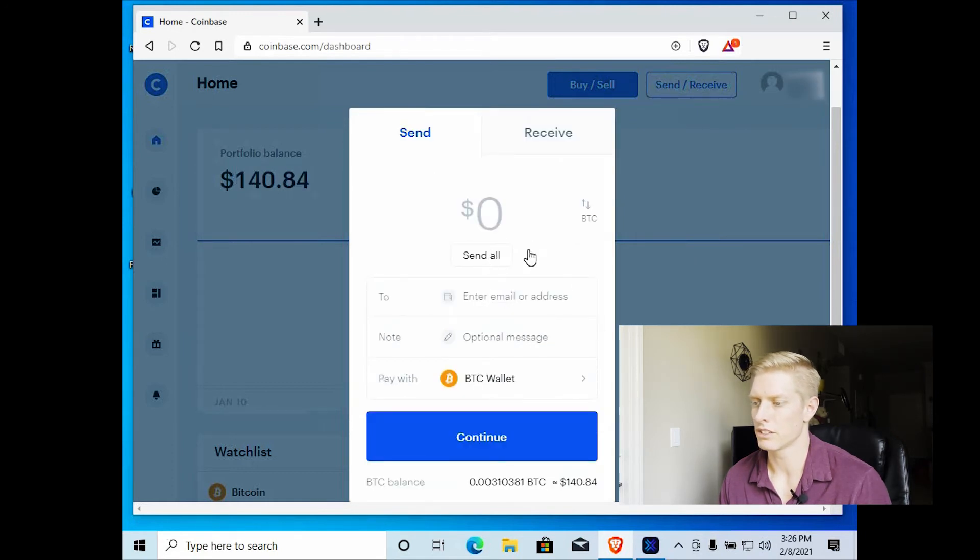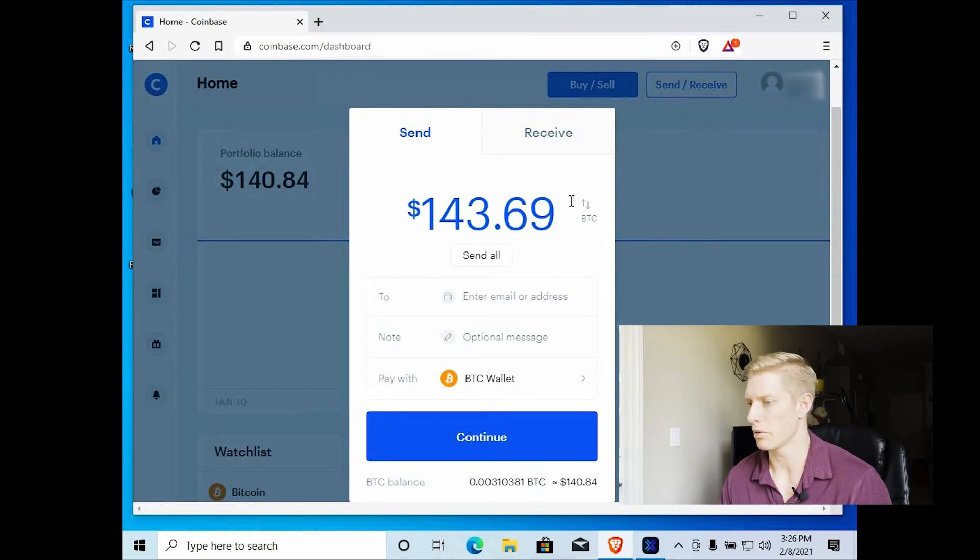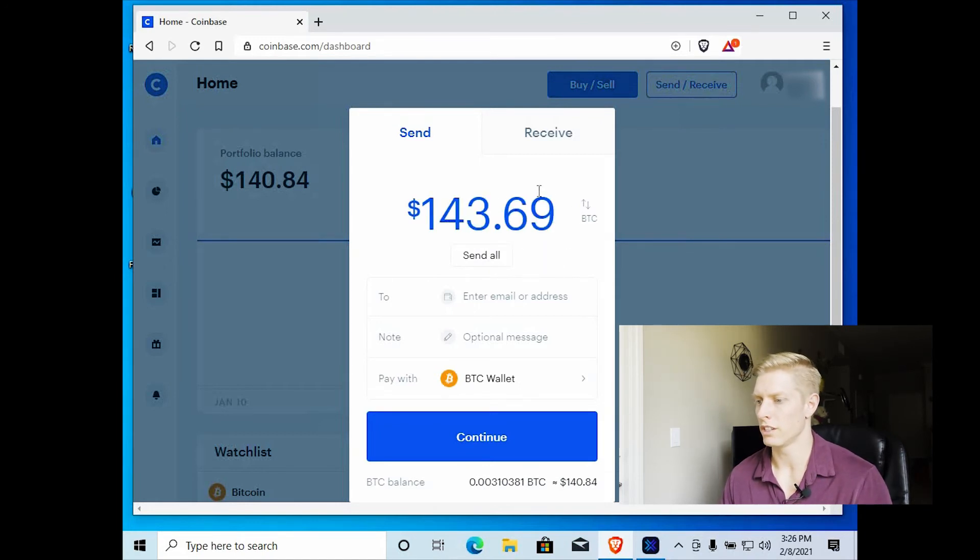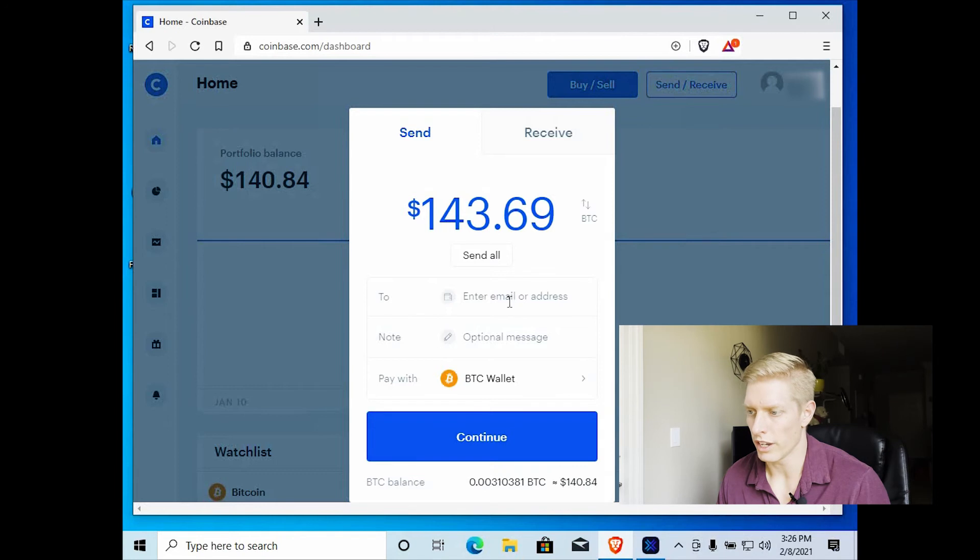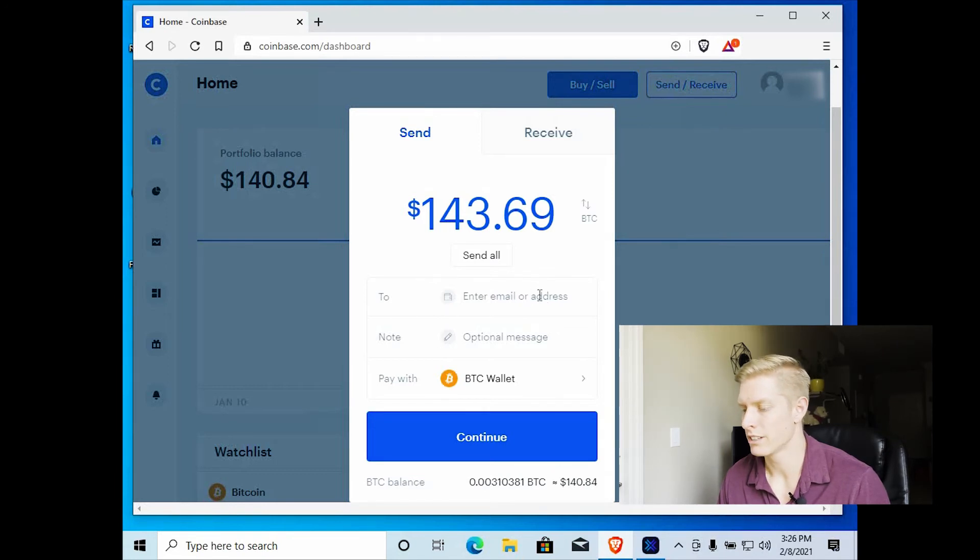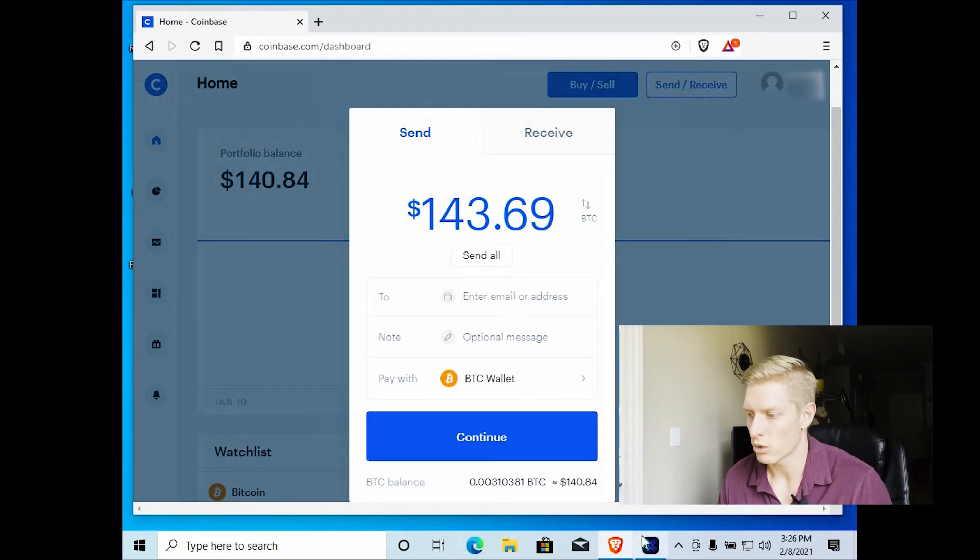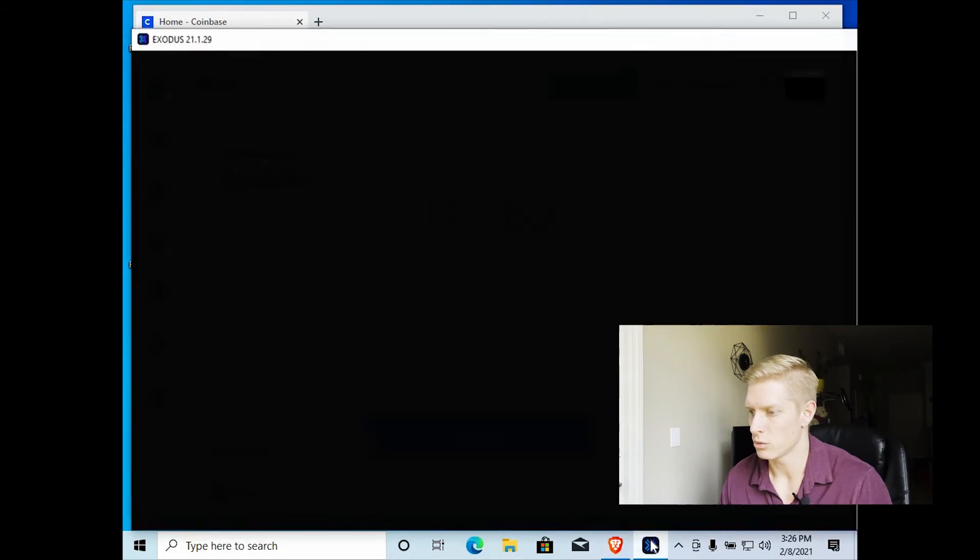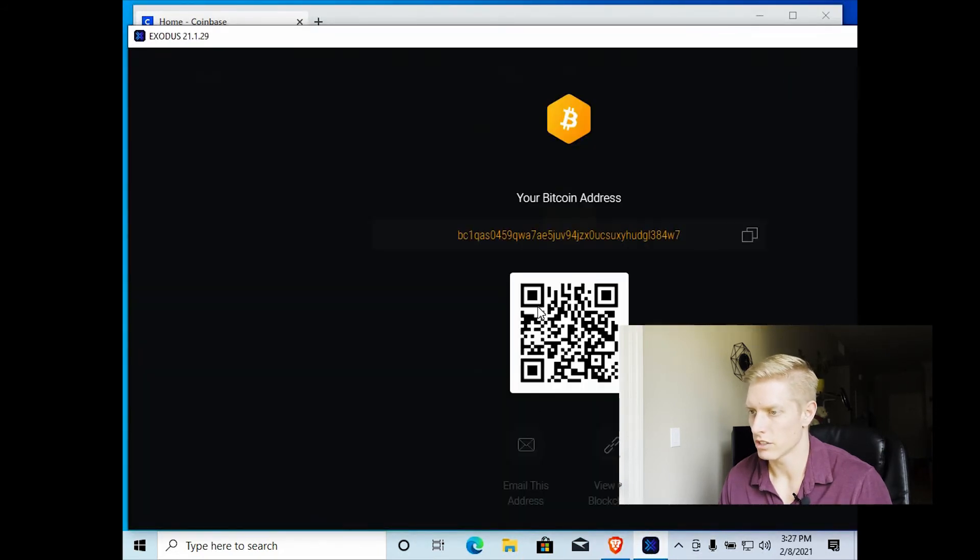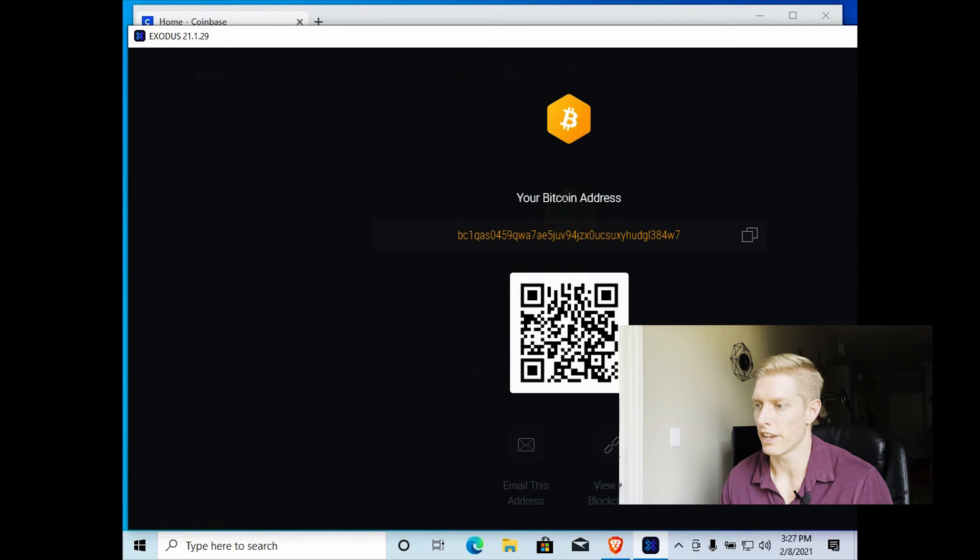And you can select send all or you can send part of it. So we're going to send all of it. And it says to enter an email or Bitcoin address. So we'll go ahead and send it to our Bitcoin address. Remember, we have our Exodus wallet over here. So let's open that back up. And then we look at our your Bitcoin address.